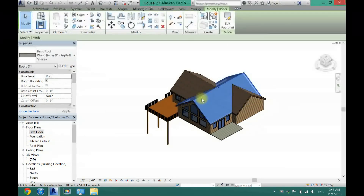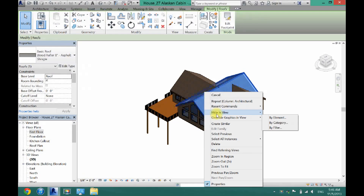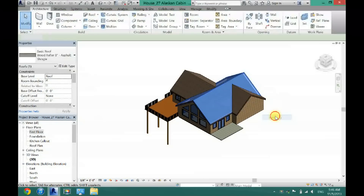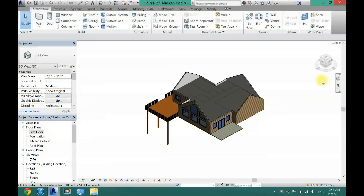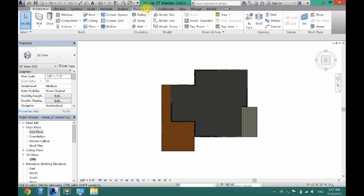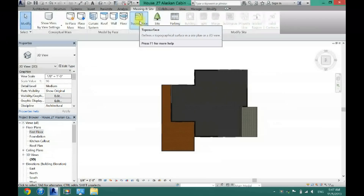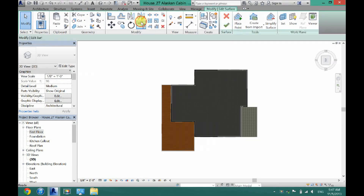What you want to do is hide all of your roof material or anything that overhangs your house. Then you're going to want to come here to the top view — you always have to make sure you're in your top view. Then scroll along in this tab bar and you'll see Massing and Site. Click that, and then you're going to see Topo Surface right here, so click that as well.